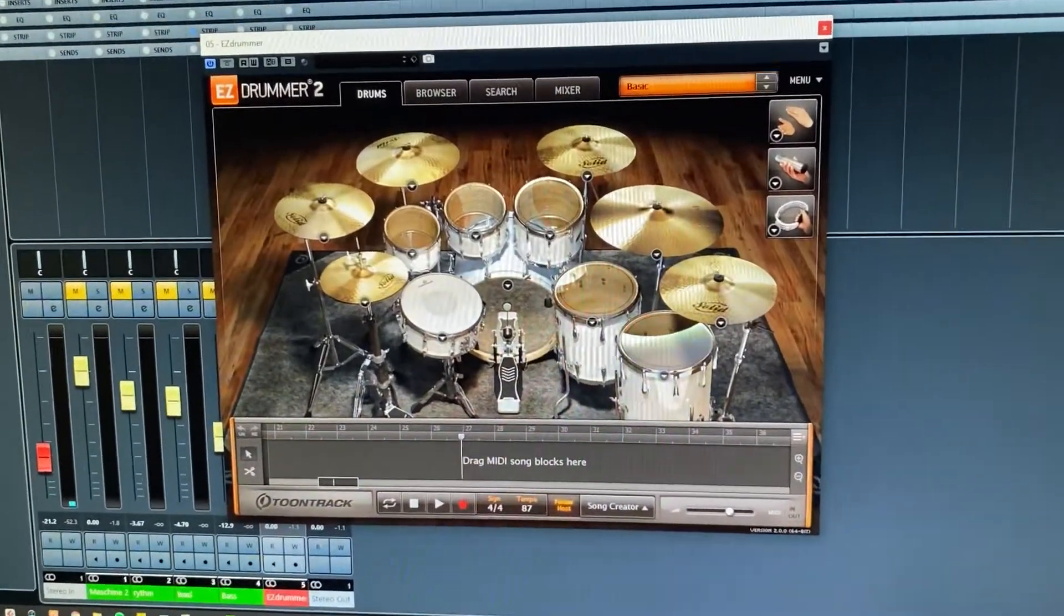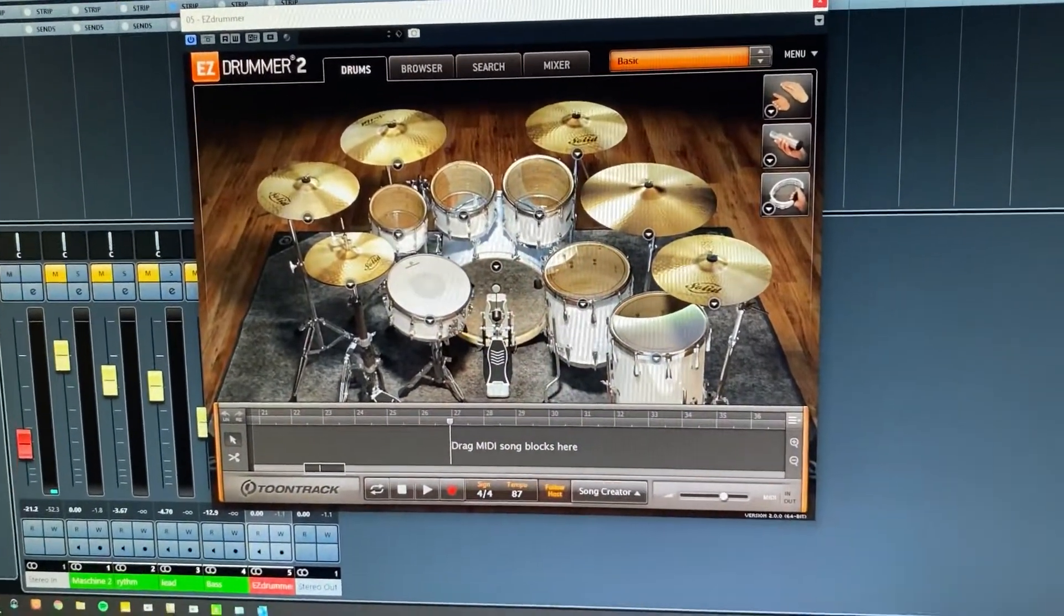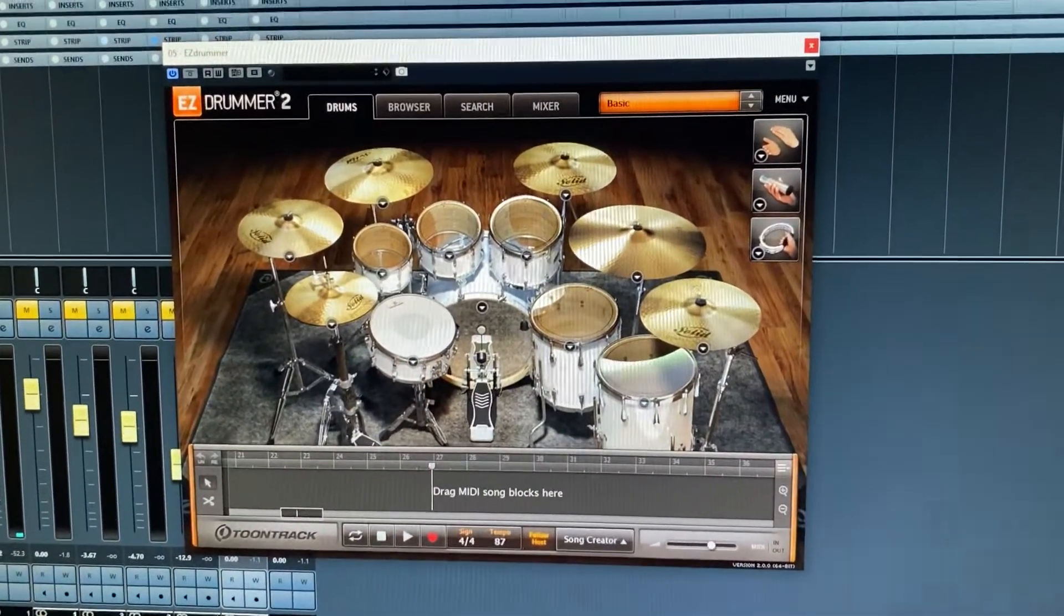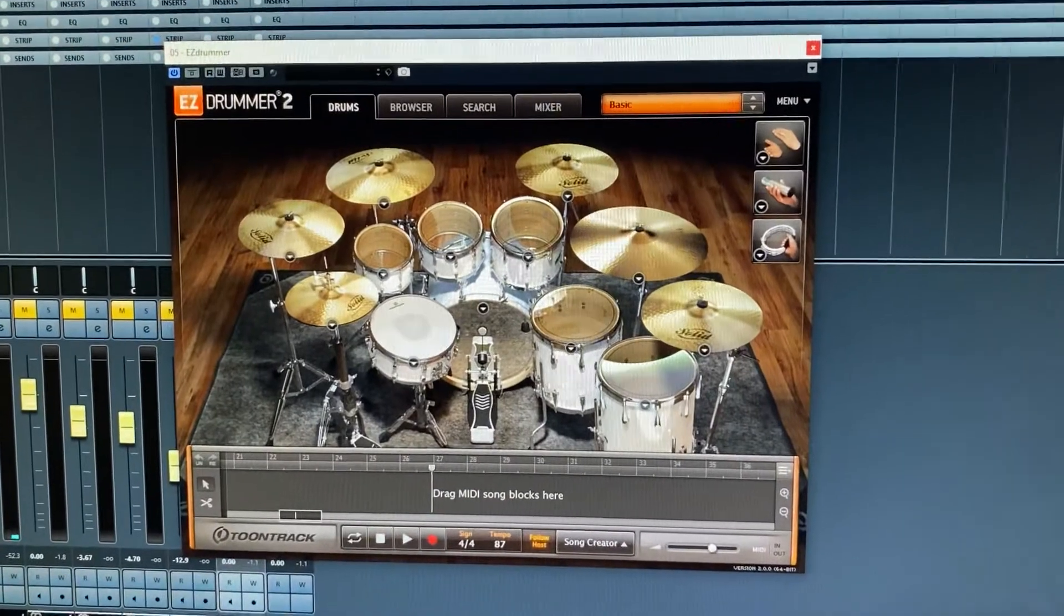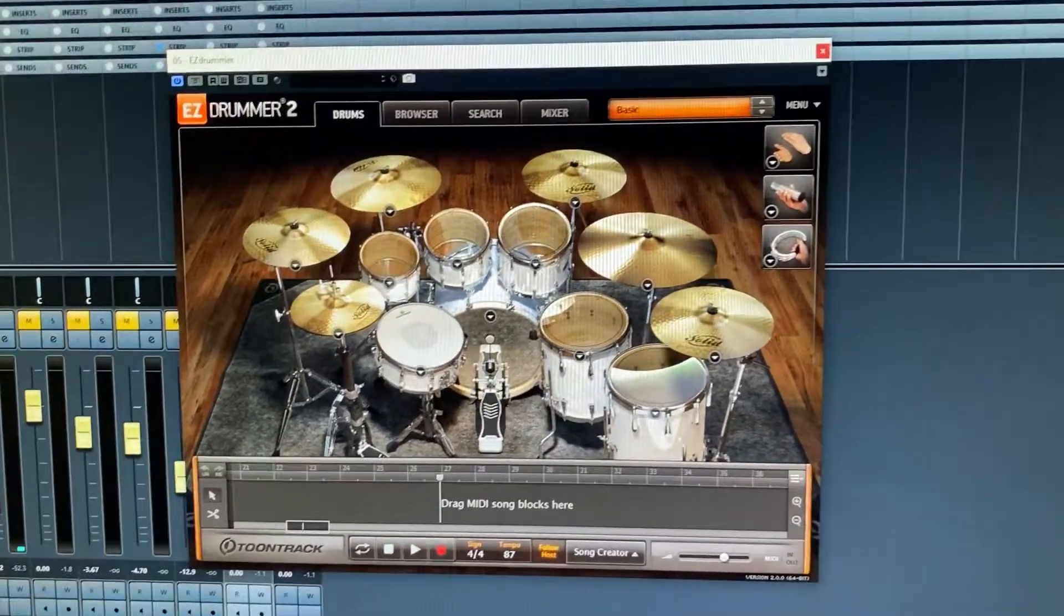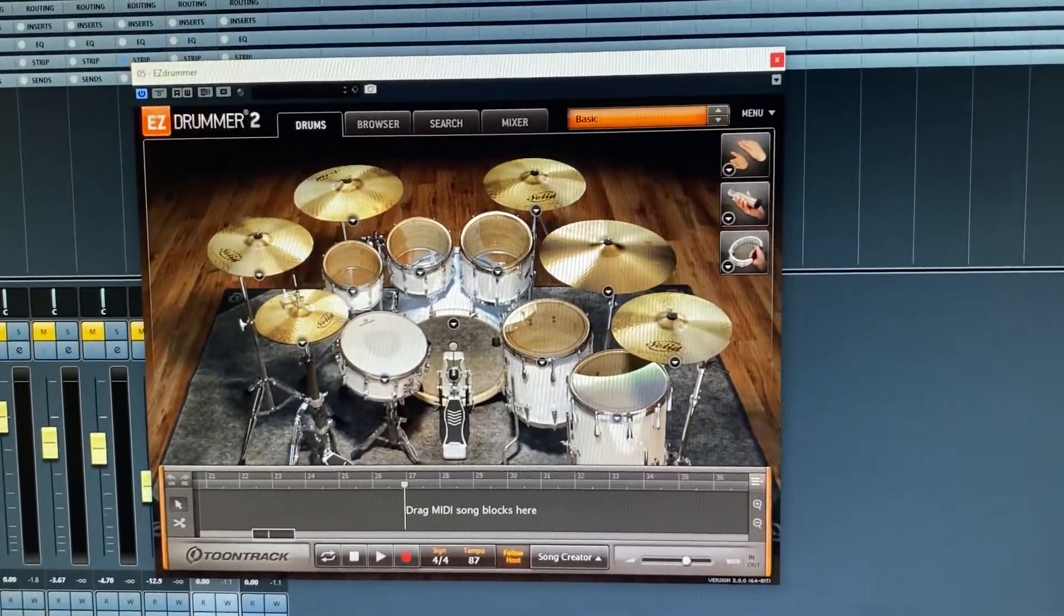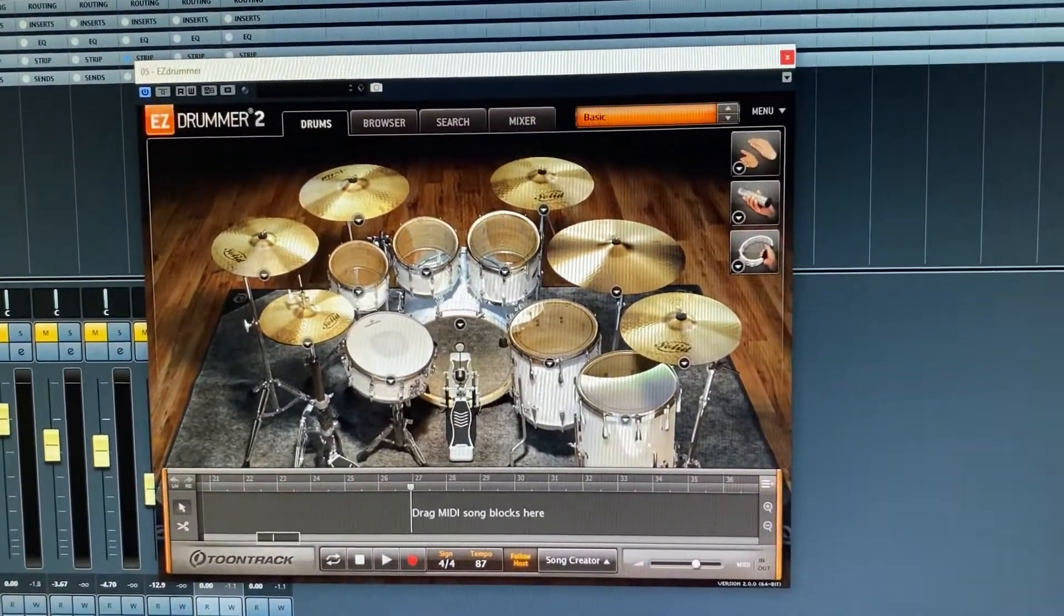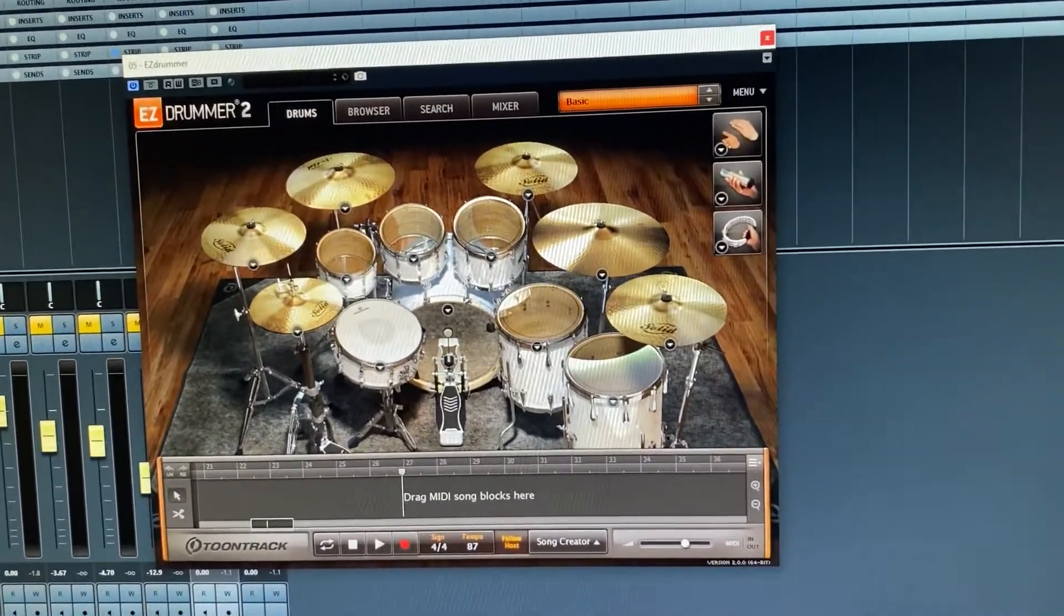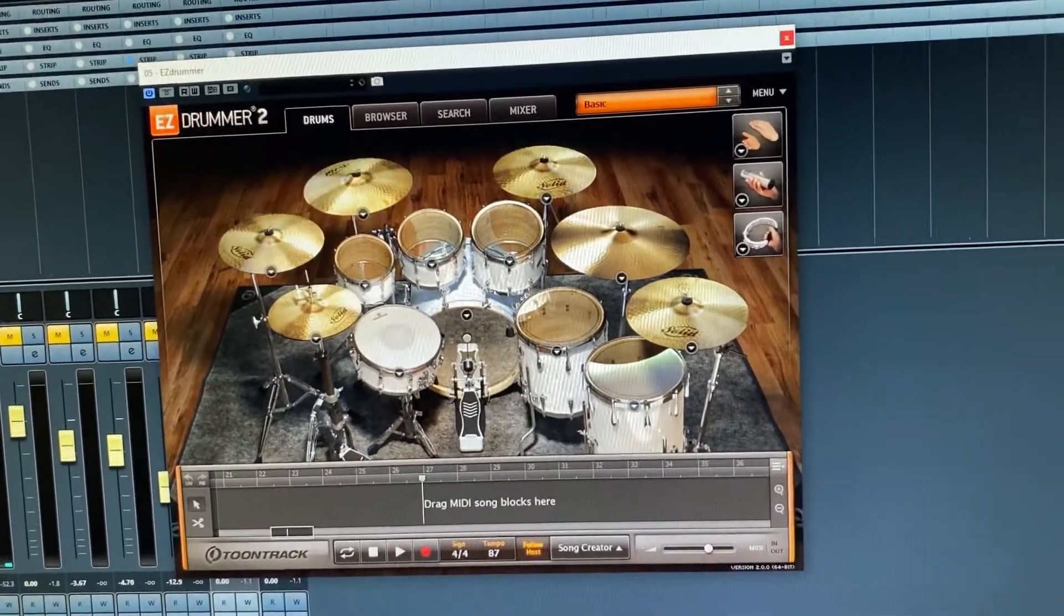Hey guys, I'm here today with EZDrummer, gonna show you how to get all your portions of your drums into separate tracks so that you can modify, add EQ, do your own compression, whatever you need to do on each portion of the drum set.